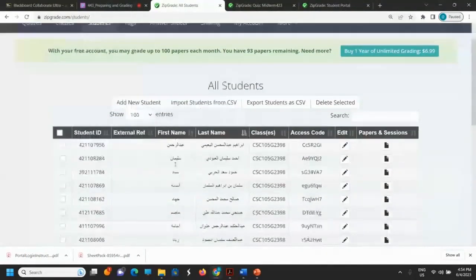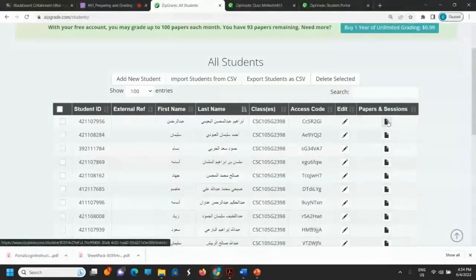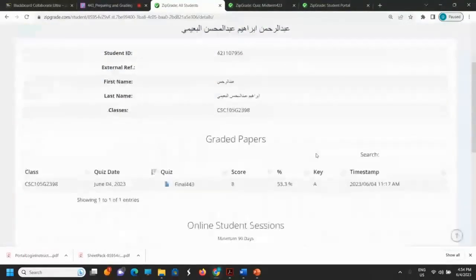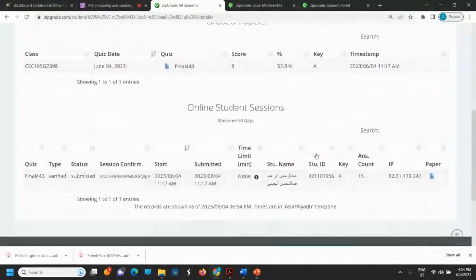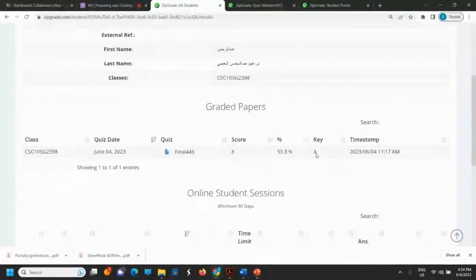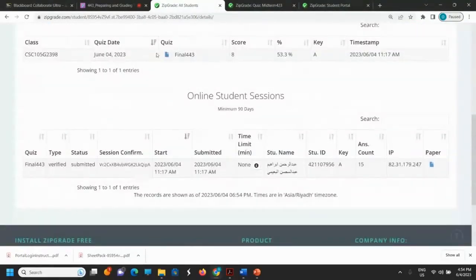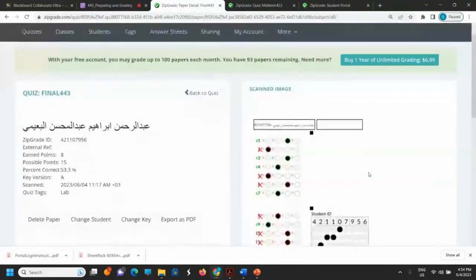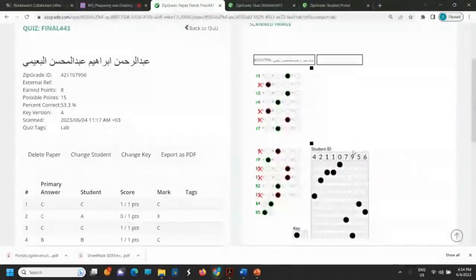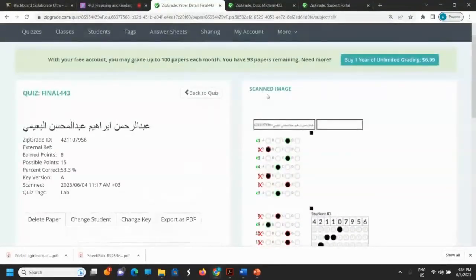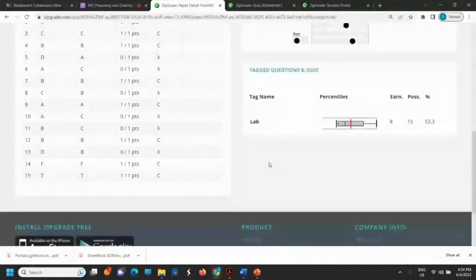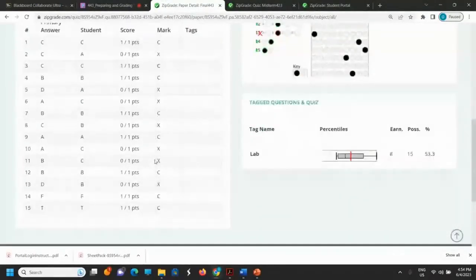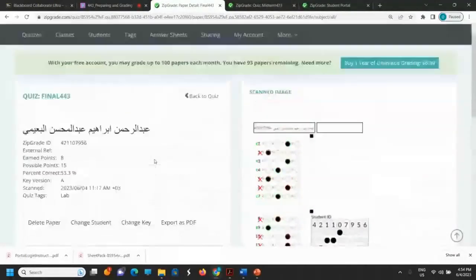For each student, you can view their papers and sessions. For example, here are the graded papers for this student — this is a final exam paper. You can see the scanned image, the student's answers, and the result for that student.